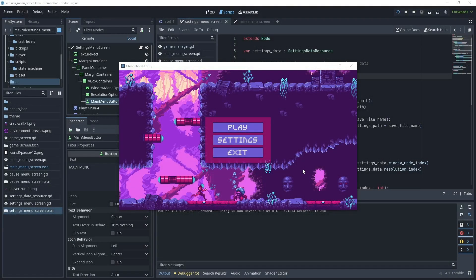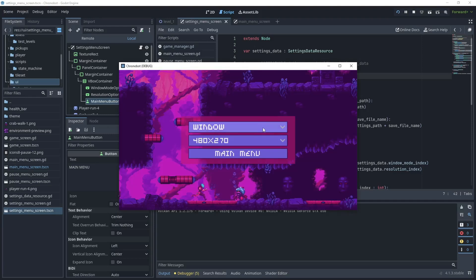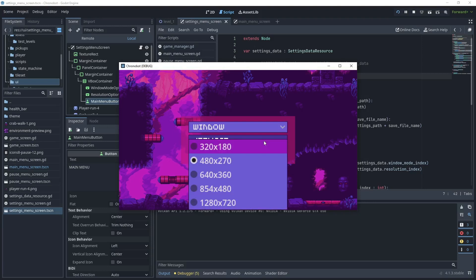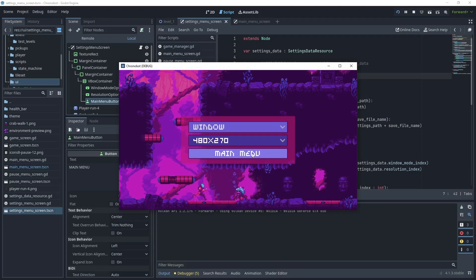Hello and welcome to my channel Rapid Vectors. In this tutorial I will show you how to create a settings menu with two options: one to change the window type — either full screen, windowed, or maximized — and also to change the resolution. When you click main menu it will save these details to a file on your disk. We will be using resources to save the data.